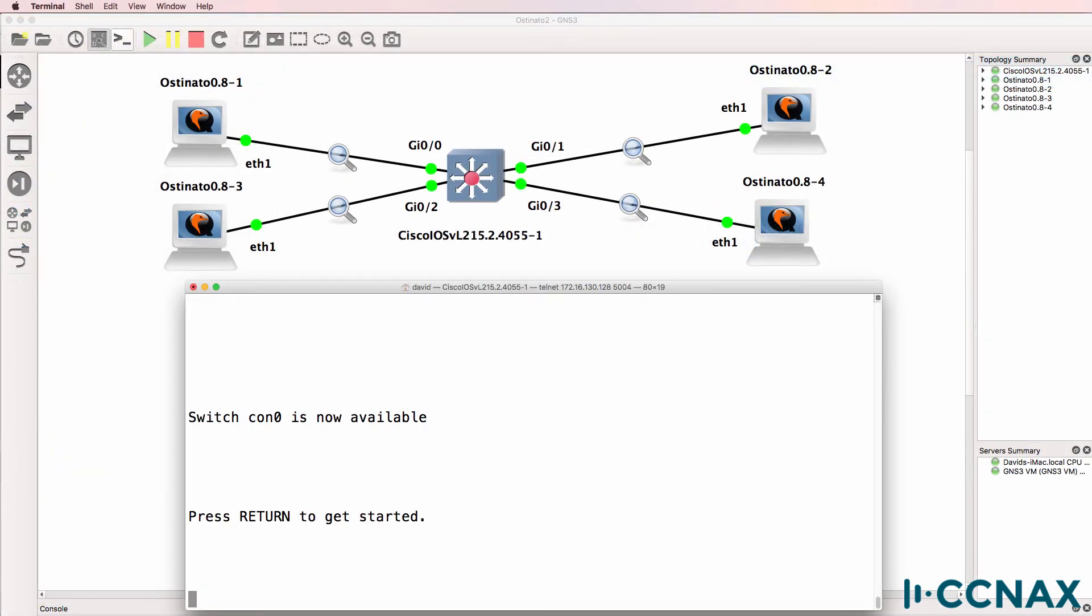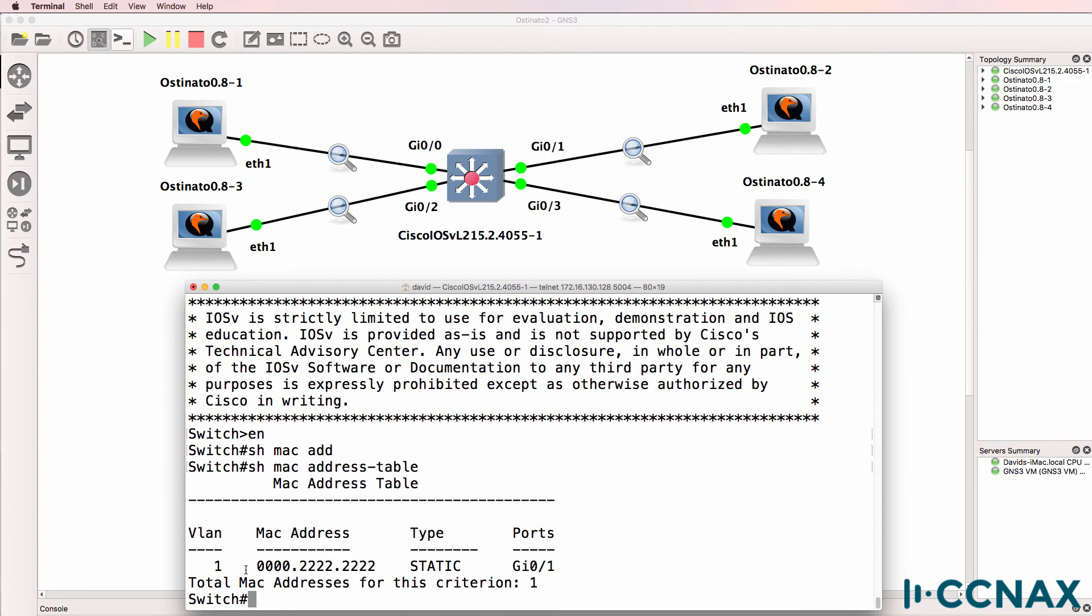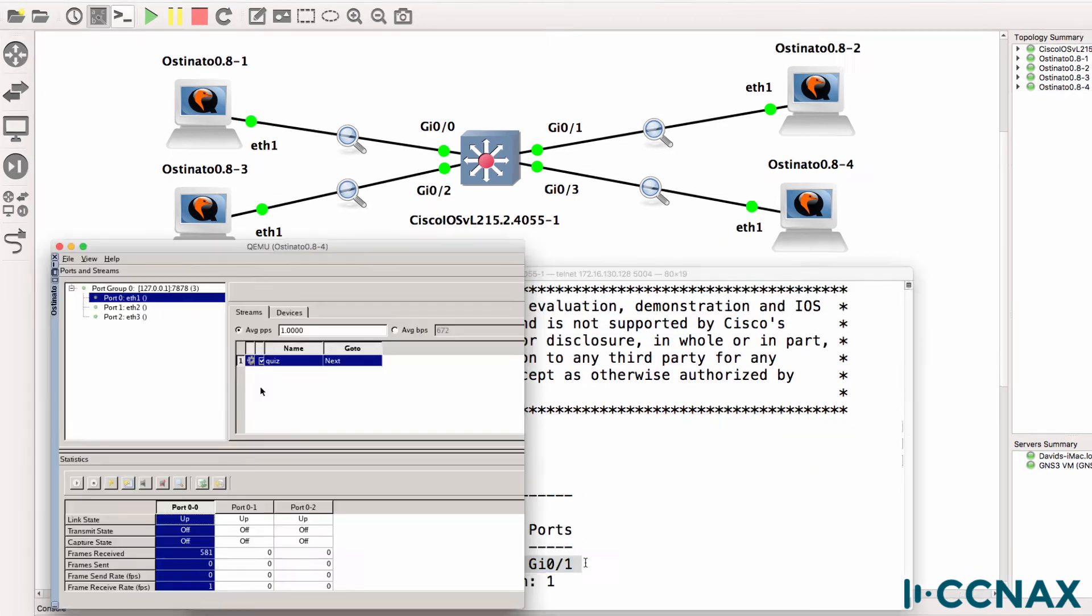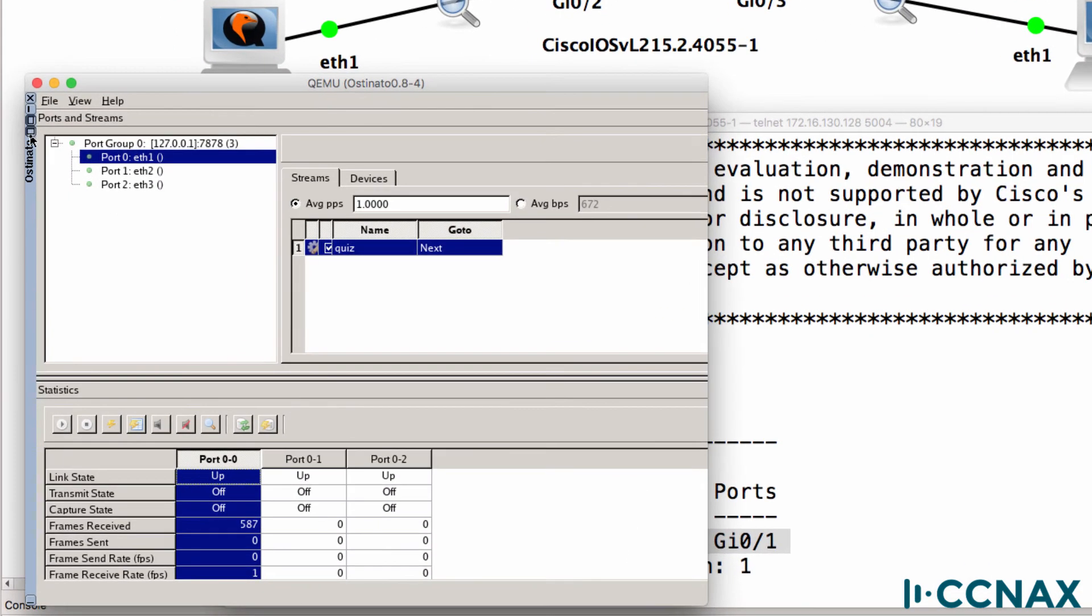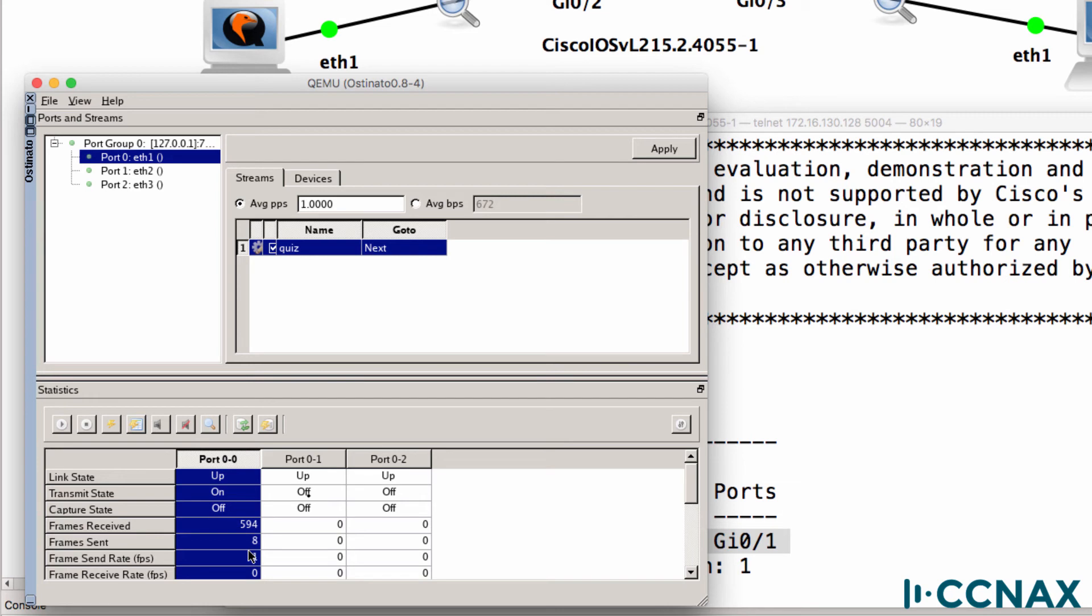So the MAC address table of the switch, once again, only contains this entry. So what I'll do now is start sending frames from Ostinato. You can see the frame sent is incrementing, about six, seven frames sent now.